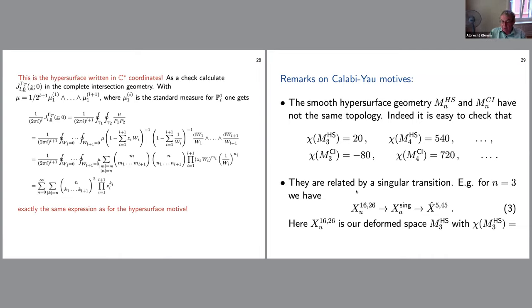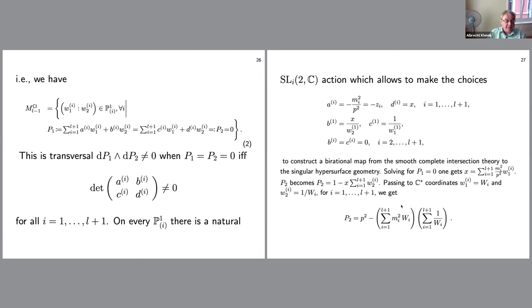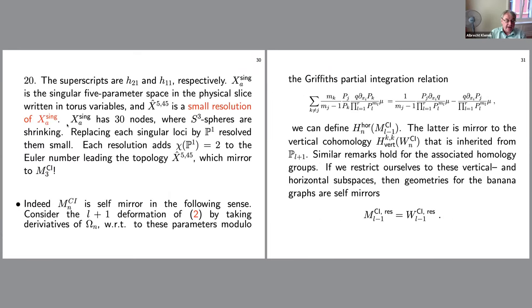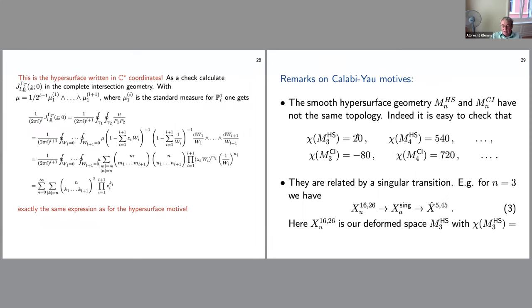The motive of the hypersurface is singular. Lian and Yau analyzed the situation and found that the singular motive, when blown up, has nodes where an S^3 fiber is shrinking. Going to the smooth motive by replacing each singular locus by a P^1 adds a cycle for every P^1 replaced, changing the topology — for instance going from Euler number 20 to 80.